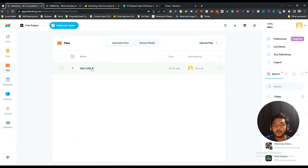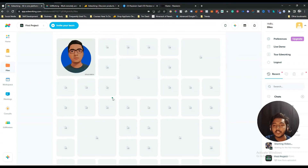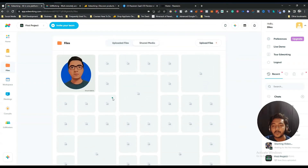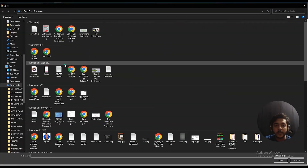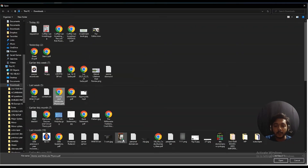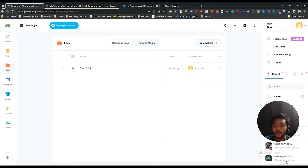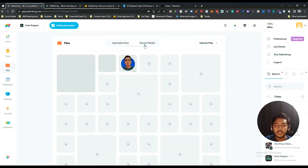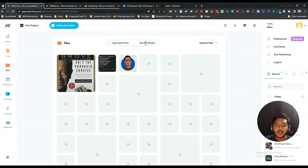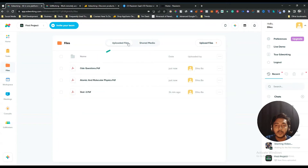I have uploaded one PDF here, and here you can see the shared media. These are the shared medias and the uploaded medias. If you want to upload more files you can upload from here. I'll upload some more files — see, these files have been uploaded.